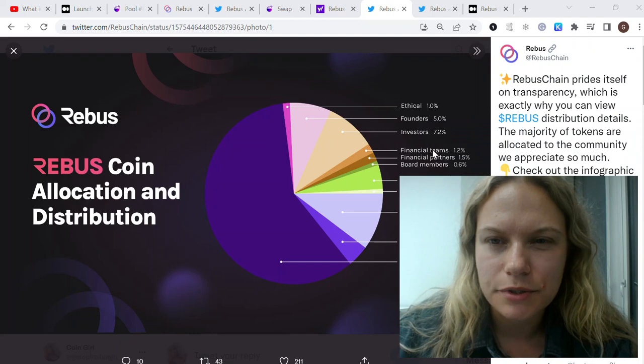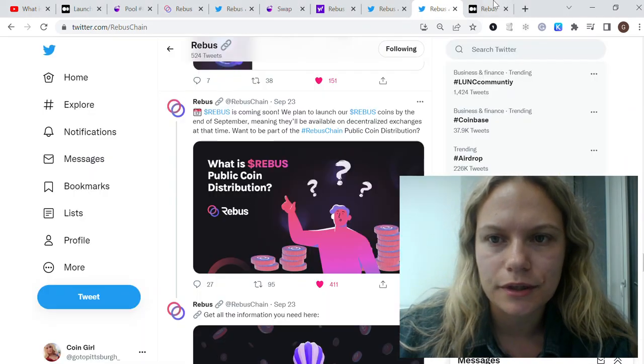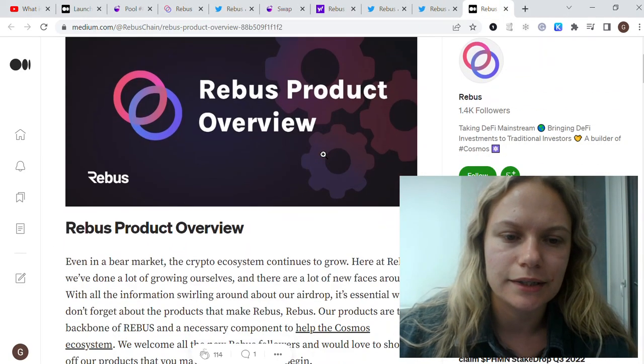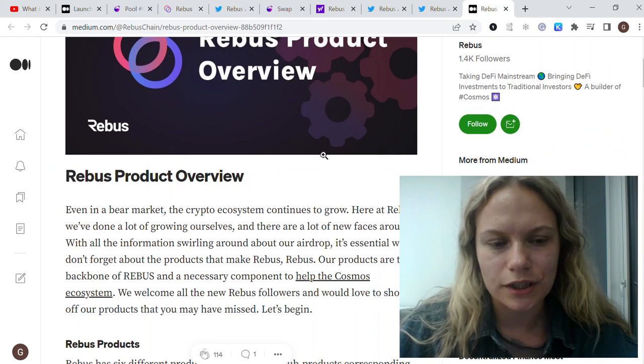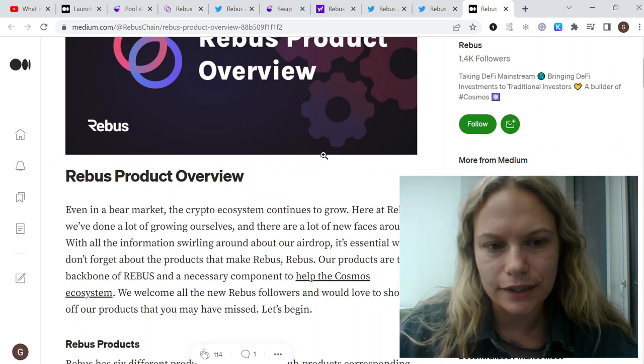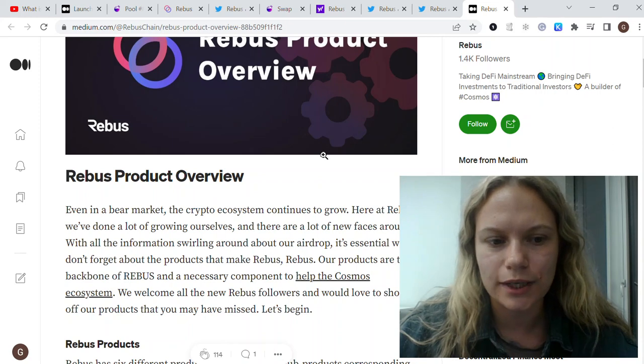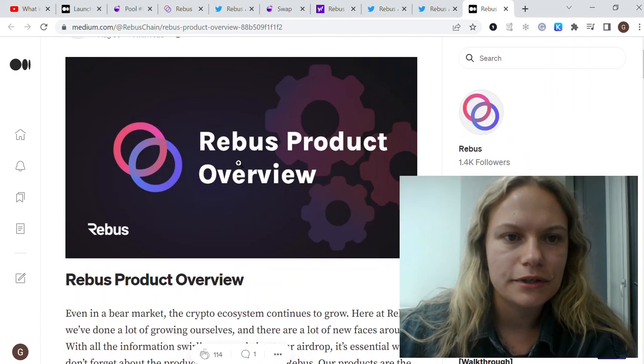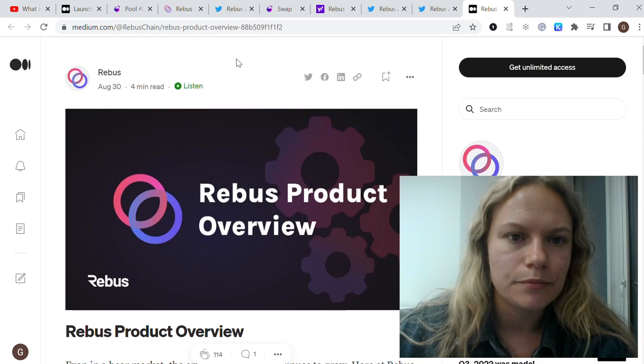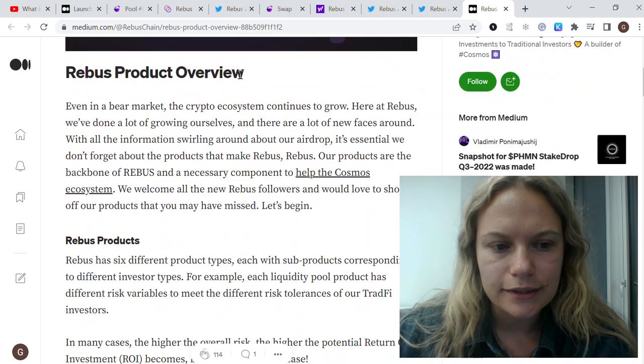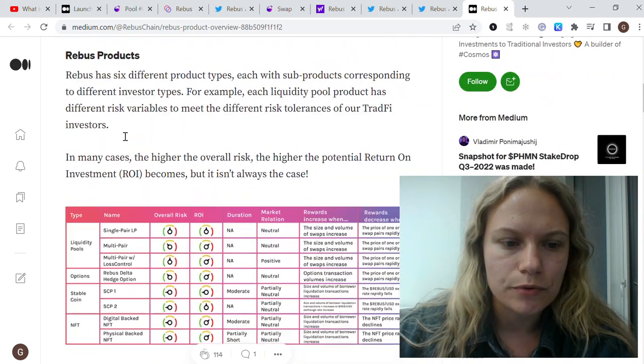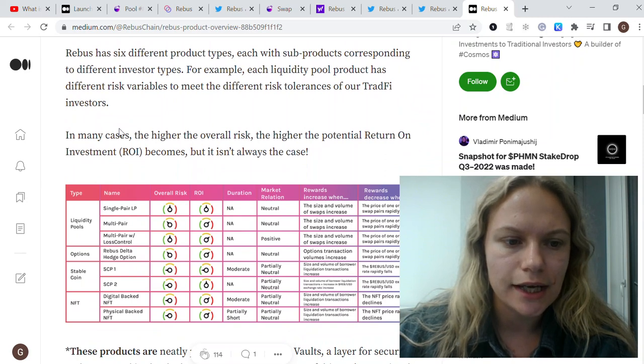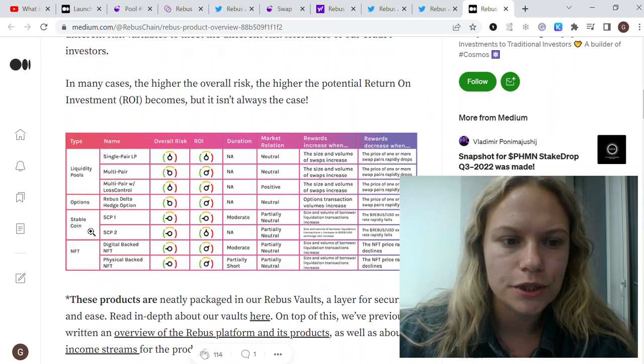I think you remember that they're doing this tool which allows traditional finance to access and trade in DeFi instruments. They have also a very great article about their product overview.